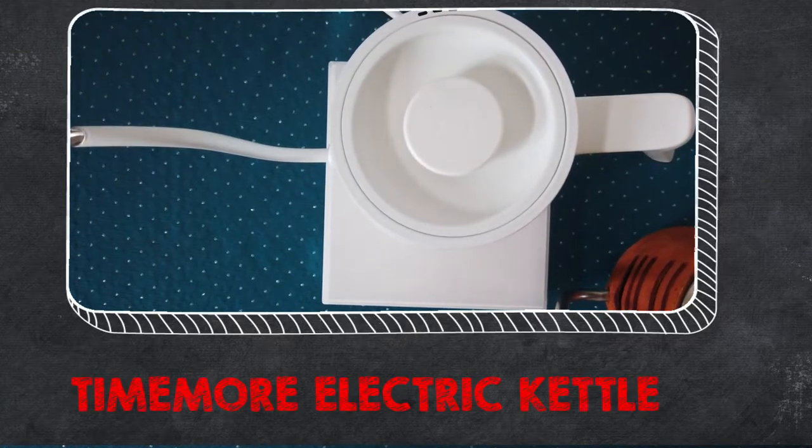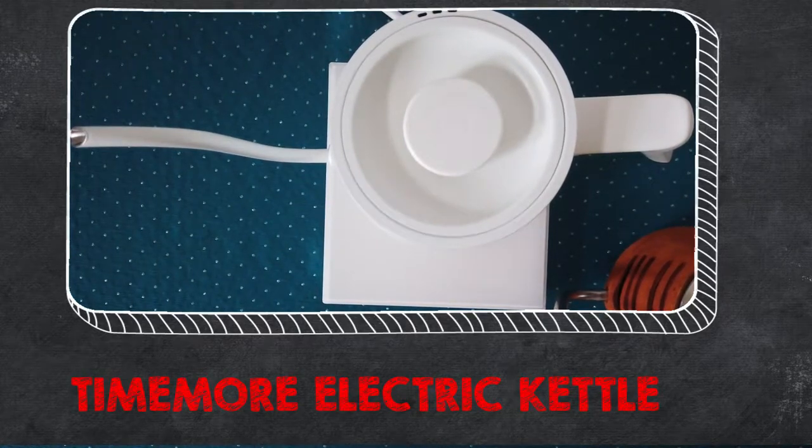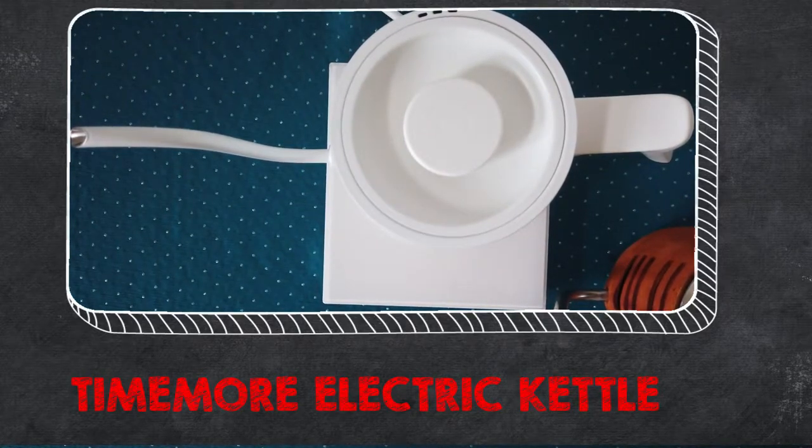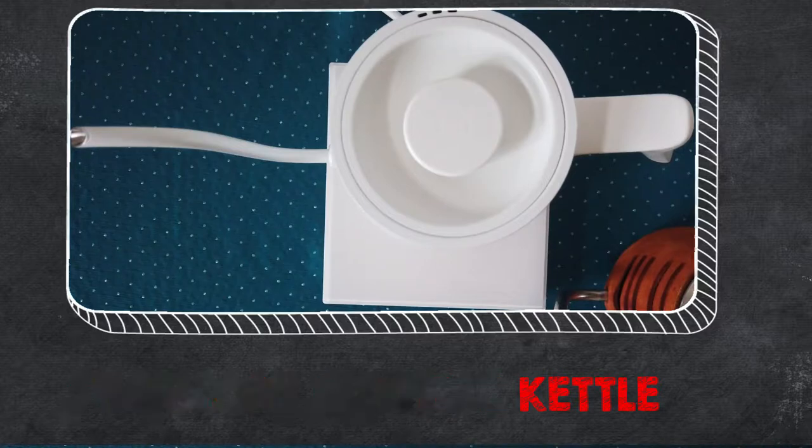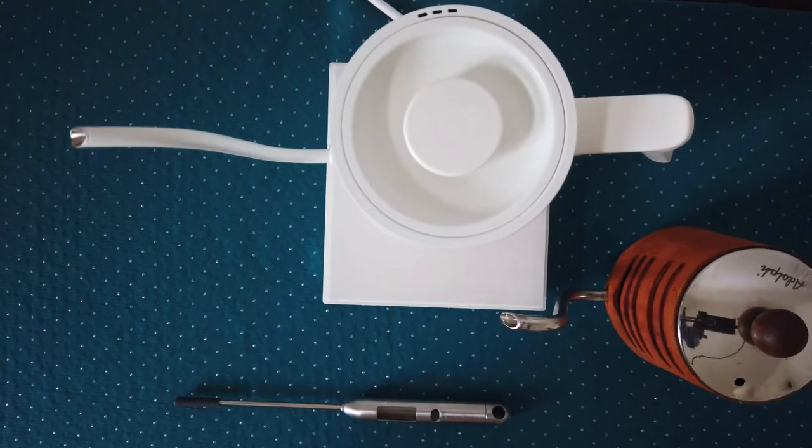Hello friends, welcome again to my video. Today it will not be a video tutorial, more like introducing a new kettle.